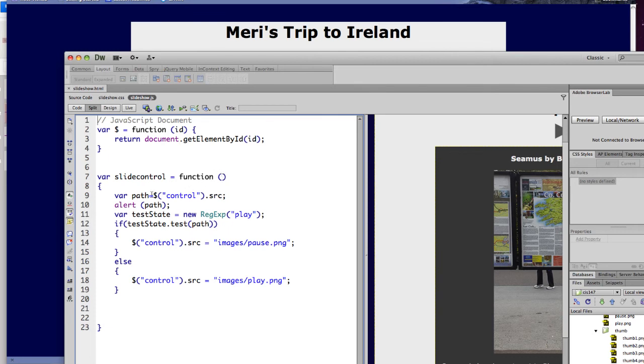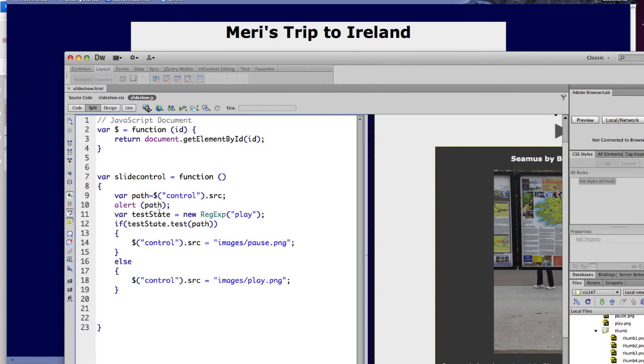And this is, I'm getting the path from the control.source. What is popping up when I'm testing that is my alert path here, and then I'm testing it. Instead of trying to predict the entire path, which is going to change when I upload it to the server, I'm using my regular expressions that we worked with last week. I just want to detect if the word play is anywhere in that path. And if it is in the path, then we're going to change the control source to pause.